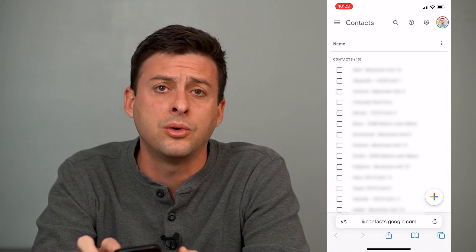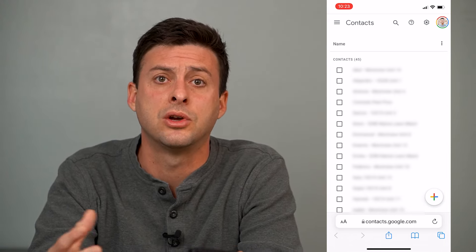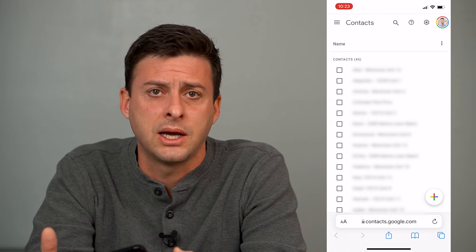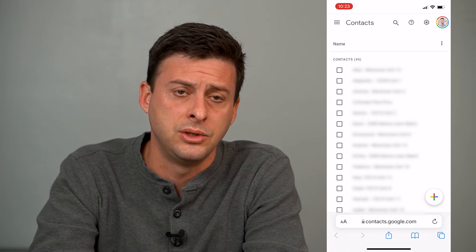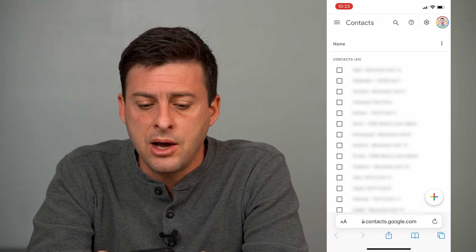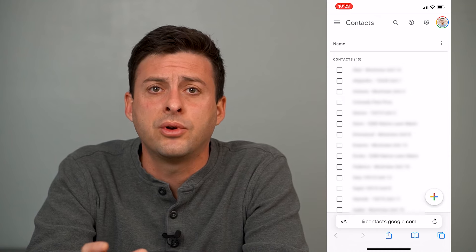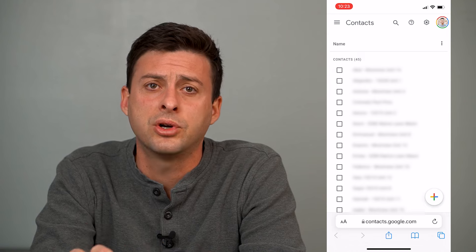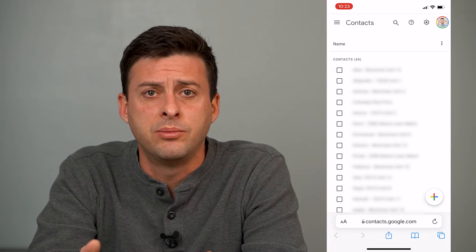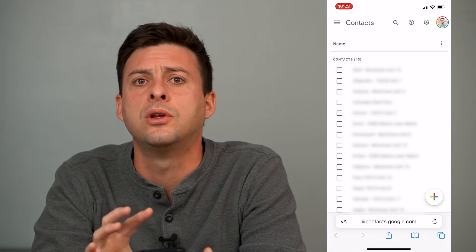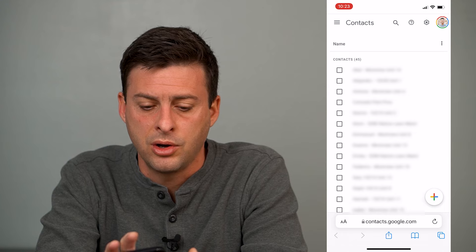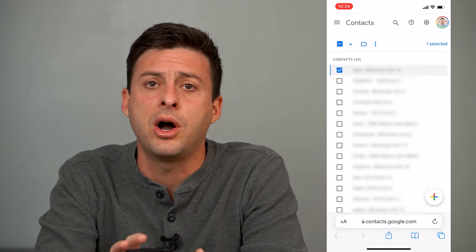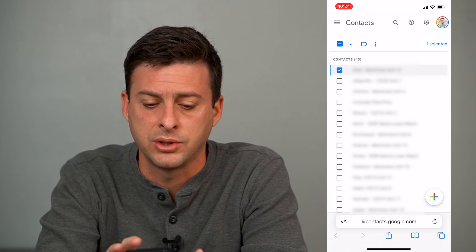At the top right here, you want to make sure that you're logged into the correct account that you want to transfer contacts over from Gmail to your iPhone. Now there are a couple different ways to do it, but if you want to select just one person or multiple people, I'll show you how. You can tap the little box next to a specific person.